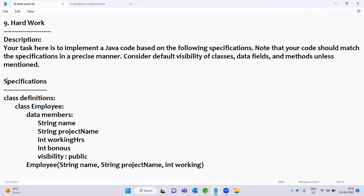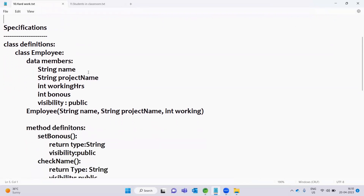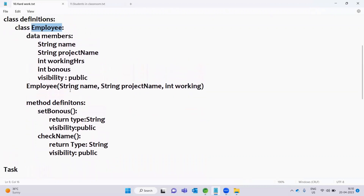Classes, methods, and data fields are default visibility. We have to use the specification — the M&M classes, M&M methods, M&M variables, and class definitions.